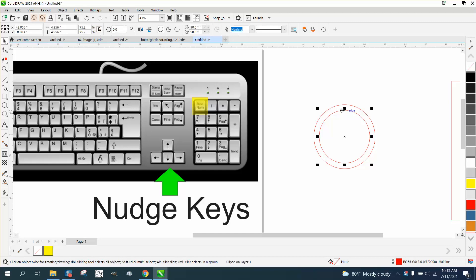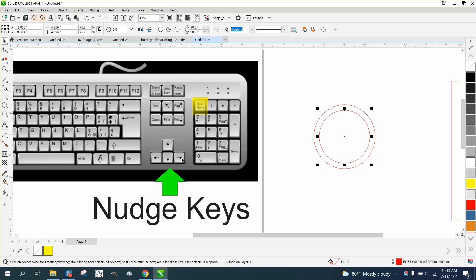To move the interior circle, I'm going to hit this right arrow key and it's going to move it over - it's going to nudge it. What's cool about this is I can nudge it right back to the exact position.